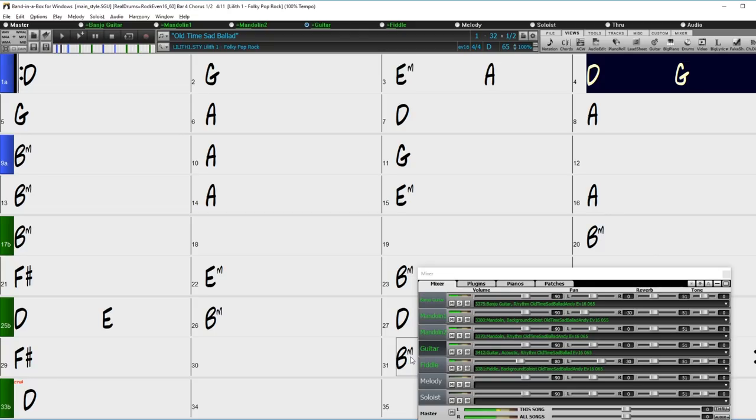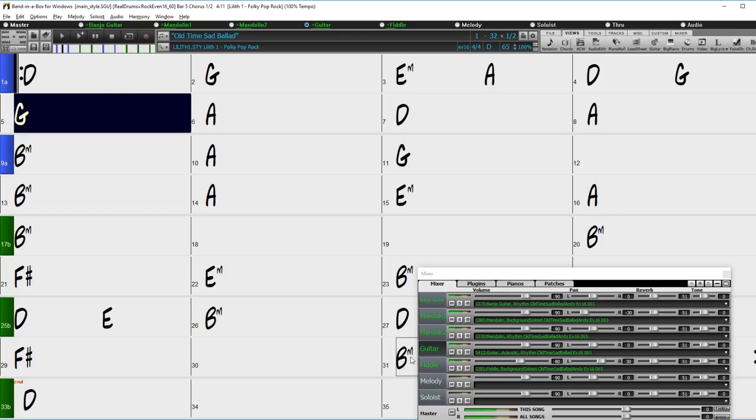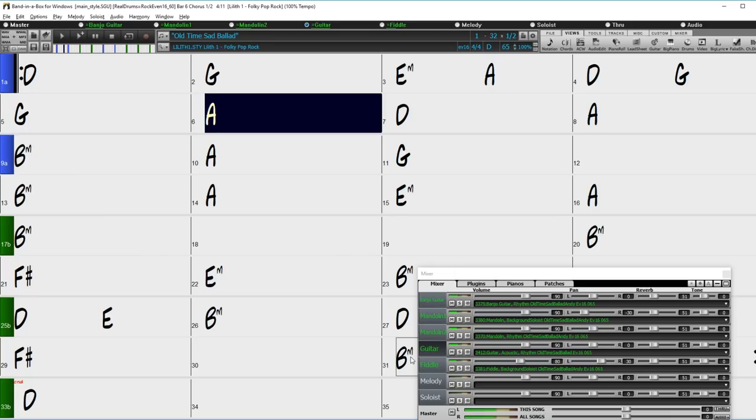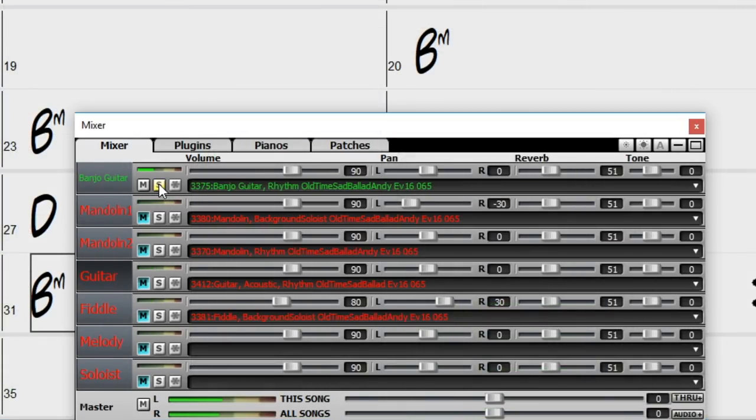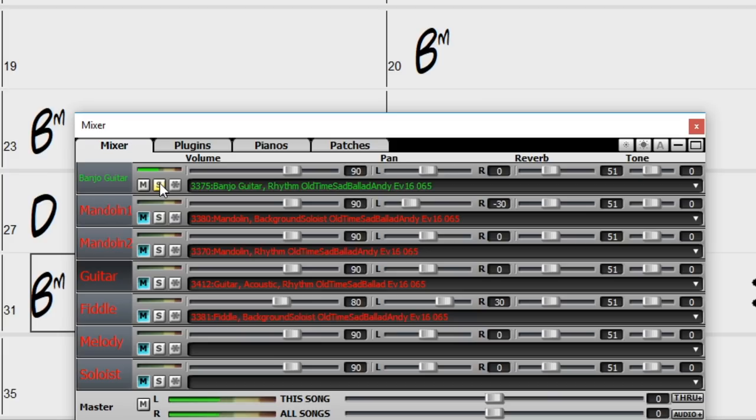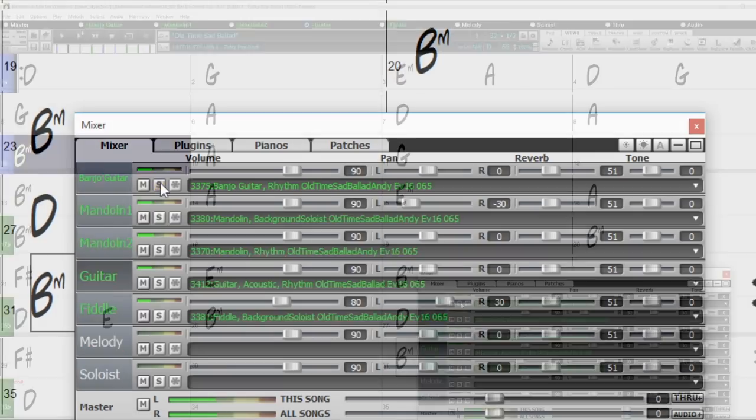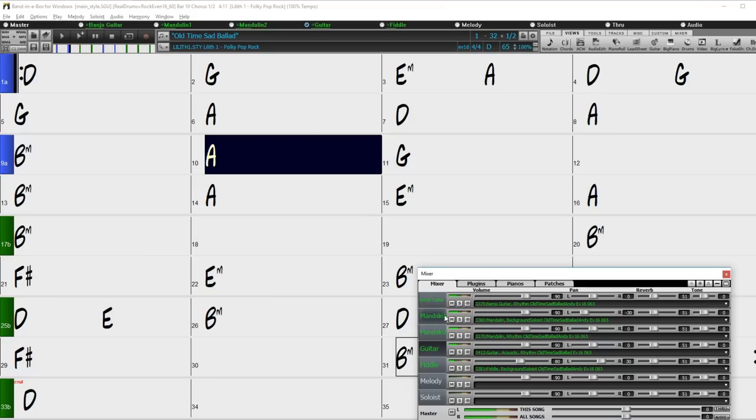These beautiful old time Realtracks were made with Nashville great Andy Leftwich on fiddle, mandolin, and a Realtracks first, banjo guitar, or ganjo as it's known. A banjo that's built with 6 strings instead of the typical 4 or 5, and is tuned like a guitar. This instrument has a softer tone than typical banjos making it perfect for these elegant old time styles.